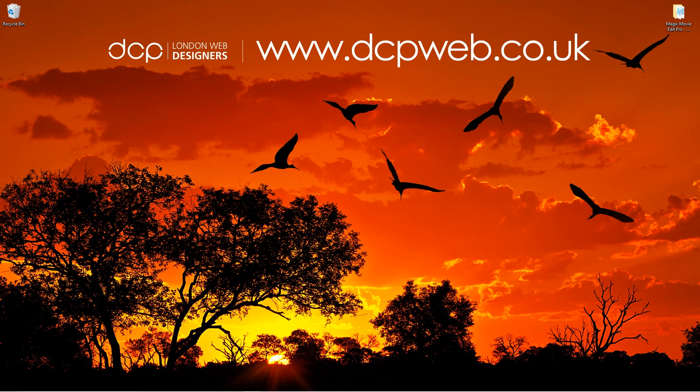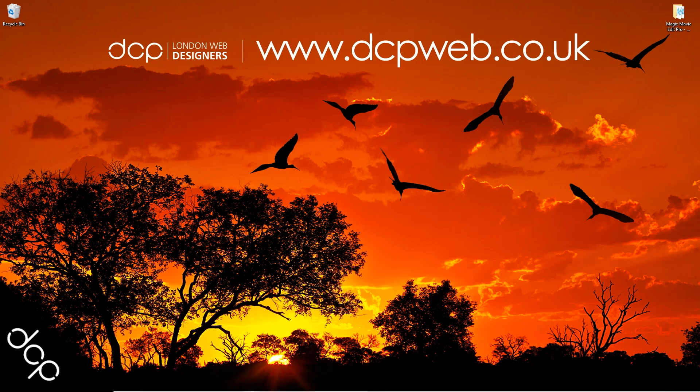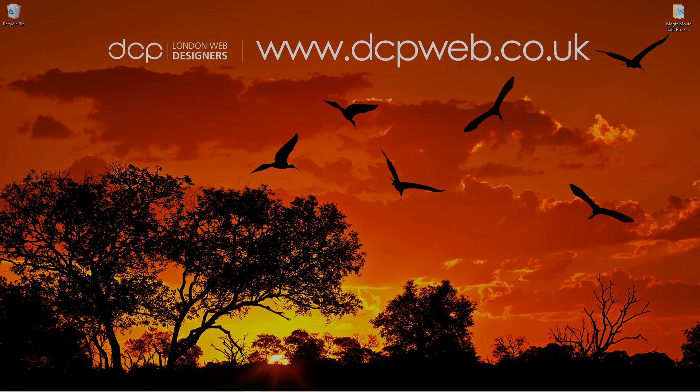In my next tutorial I'll show you how to export multiple videos using the batch process function. I hope you find this tutorial useful and I look forward to seeing you in the next DCP Web tutorial.